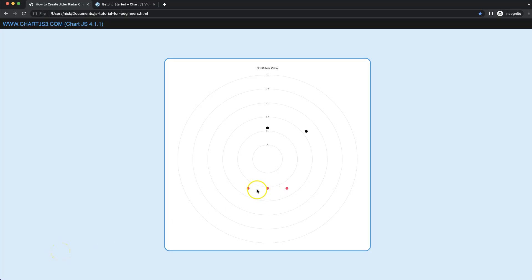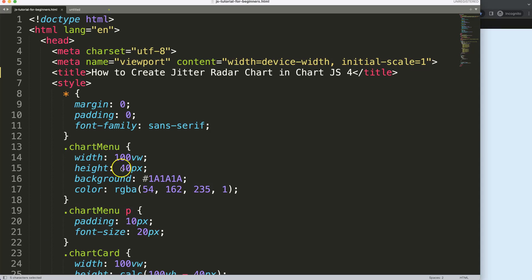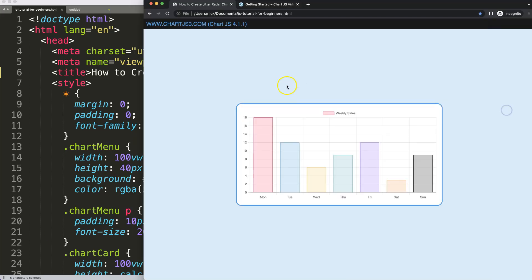Let's start to create our jitter radar chart here in Chart.js 4. You can see the circle and then we have the dots spreading all over our radar chart.